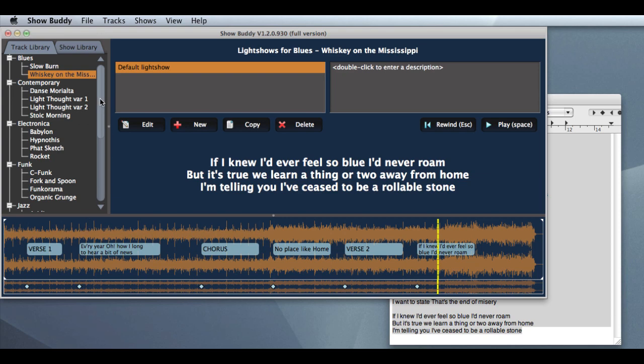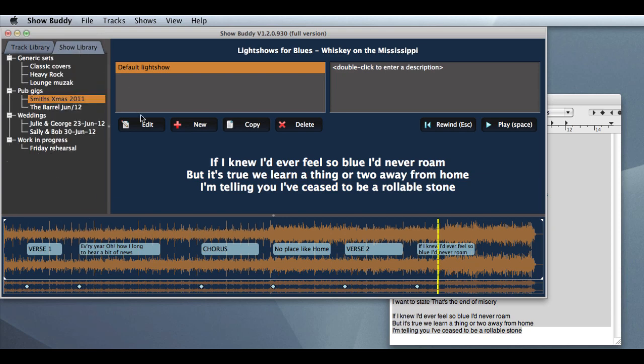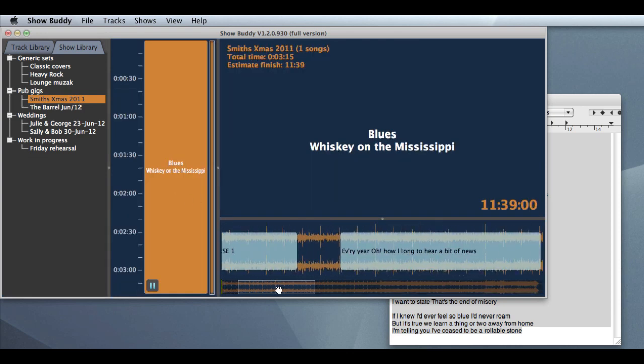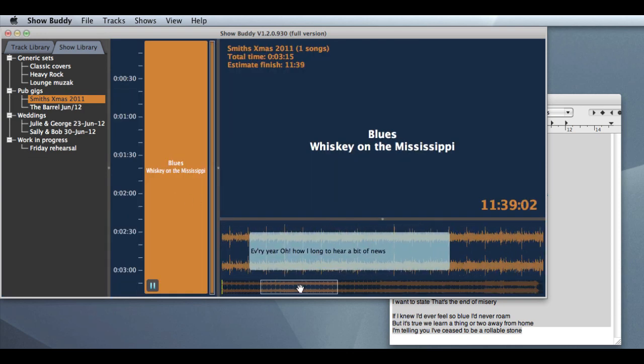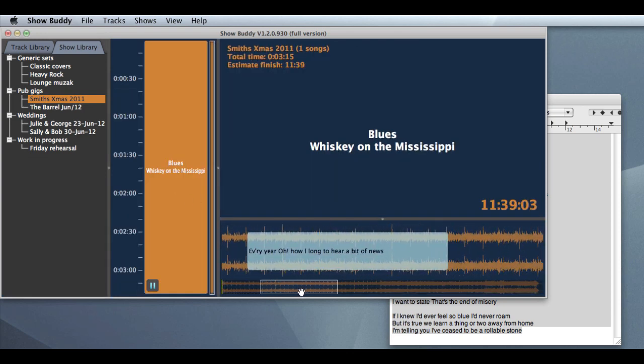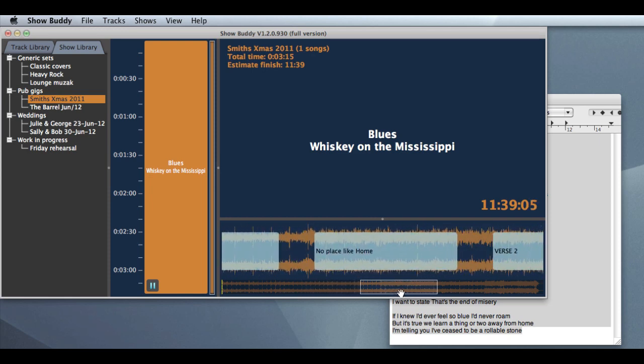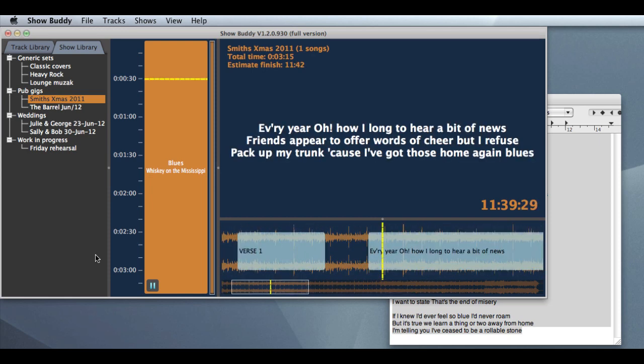We've also redesigned the display when you're running a show. So we can see the first line of each block of lyrics on the timeline. Hopefully that makes it quicker for you to import all your songs into ShowBuddy.